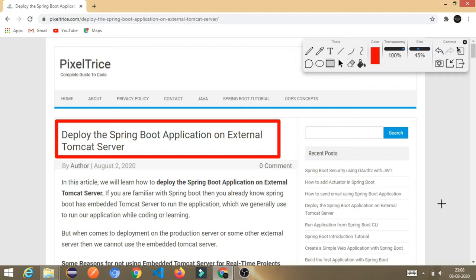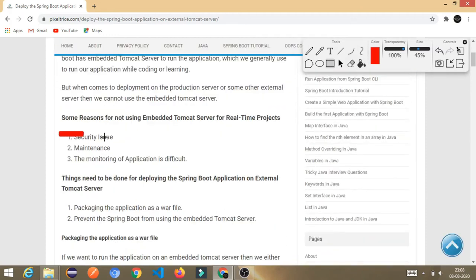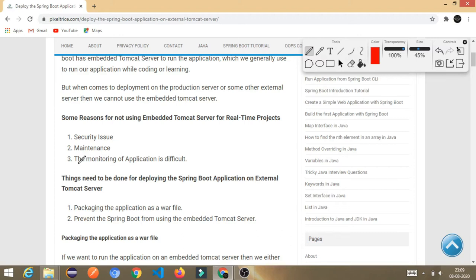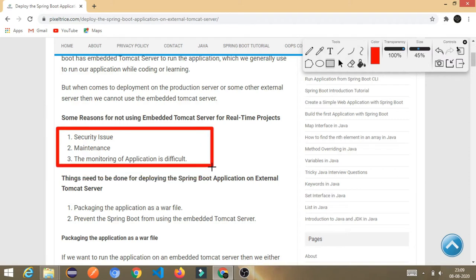There are several reasons we can't use the embedded server. First, there is a security issue. Second, we can't use it for maintenance purposes. Third, monitoring the application becomes very difficult — you can't monitor how all the APIs are working correctly. There are lots of reasons, but I've mentioned only a few key ones. Our main purpose here is to learn how to deploy, so let's begin.